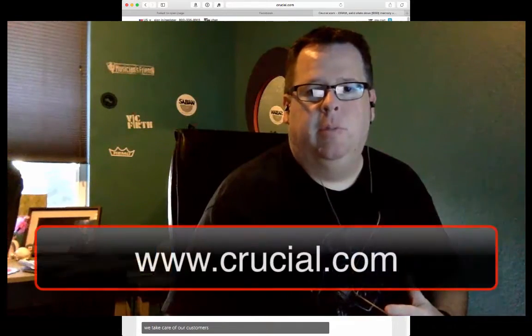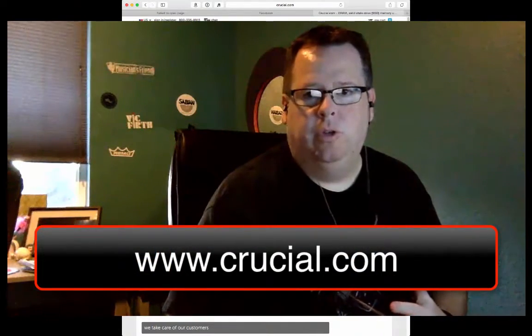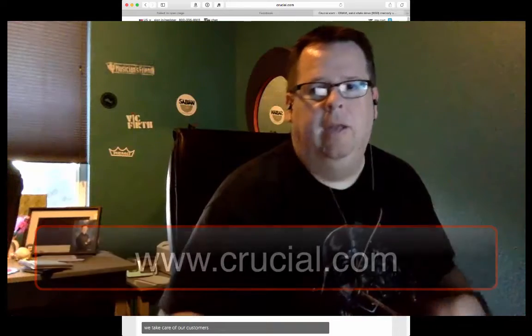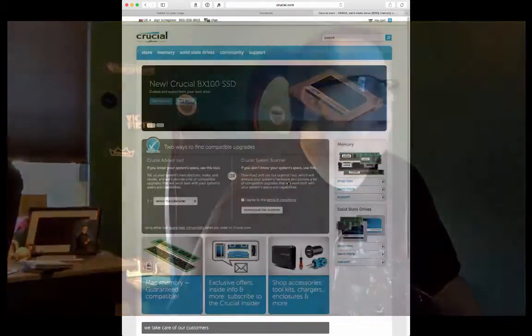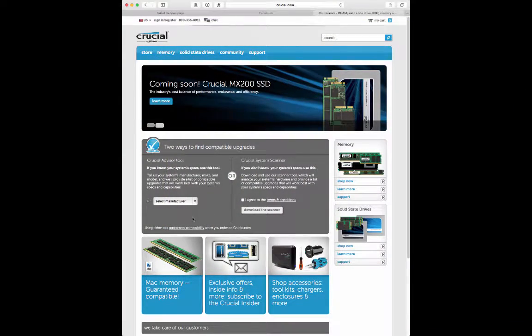So the first thing I wanted to talk about is how you can increase your RAM and where you can go to find some RAM for your computer and how to find which kind of RAM is the best for your computer. So the place that I like to go is a place called crucial.com.